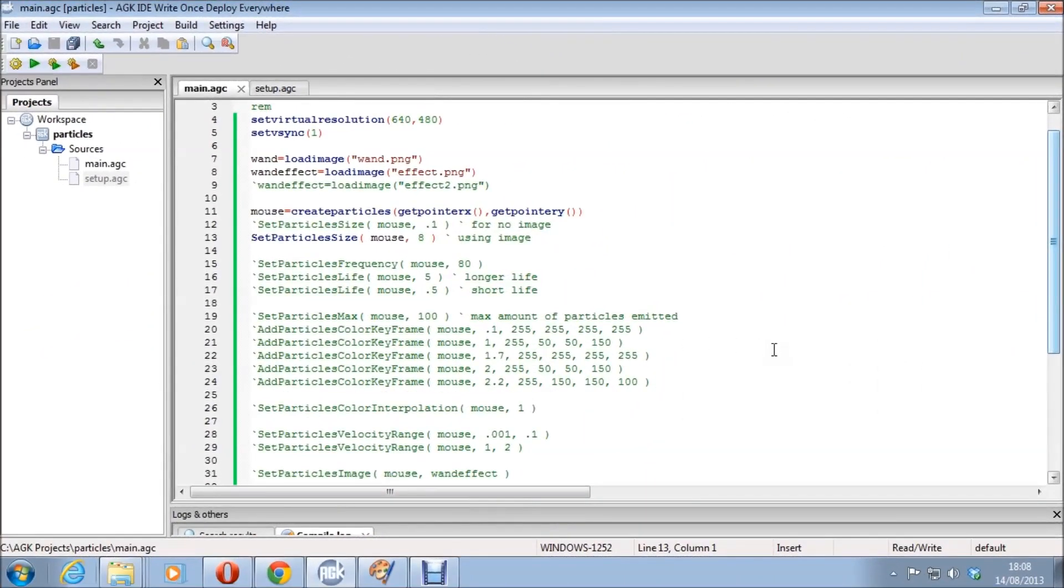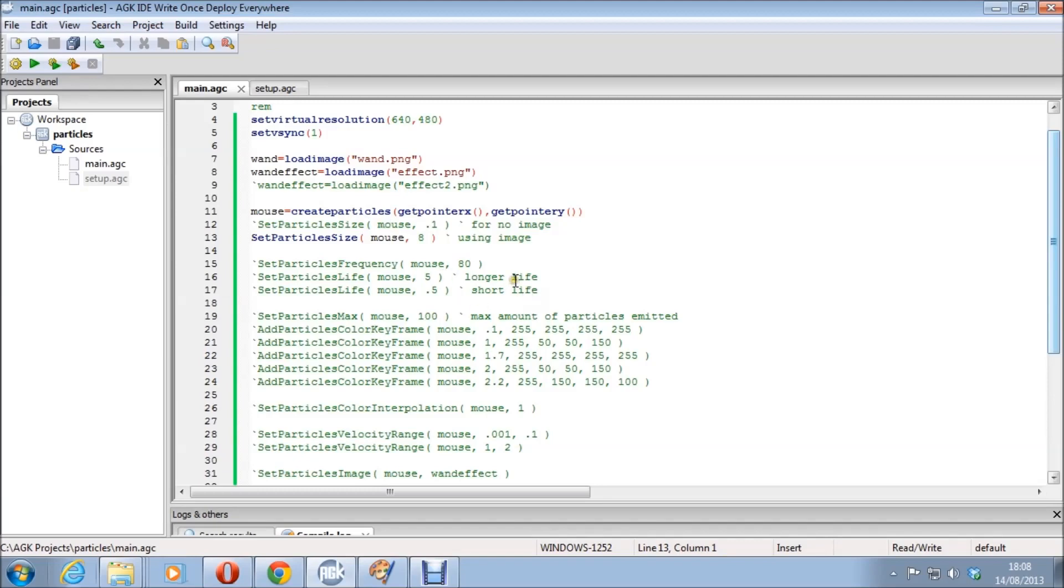Hello and welcome to another IGK tutorial. This is just a little quickie one. Basically we're going to look at particles and what you can do with particles or some of the things you can do with particles.